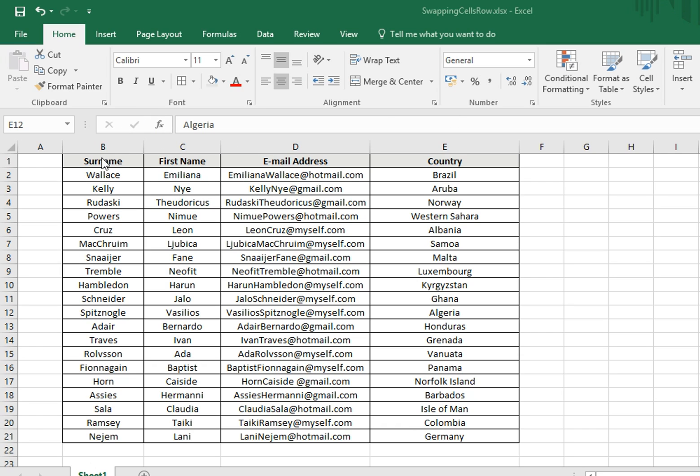Say for example you want to swap first name from column C to B, and surname from column B to C, you would need to do the following.